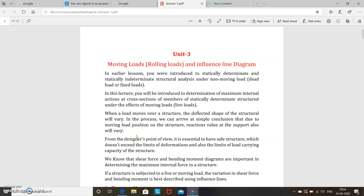Hello everyone, I'll start Unit 3: Moving Loads and Influence Line Diagrams. In earlier lessons you were introduced to statically determinate and statically indeterminate structural analysis under non-moving loads — that means dead load or fixed load. Last semester we studied the simply supported beam, cantilever beam, and overhanging beams with fixed loads.